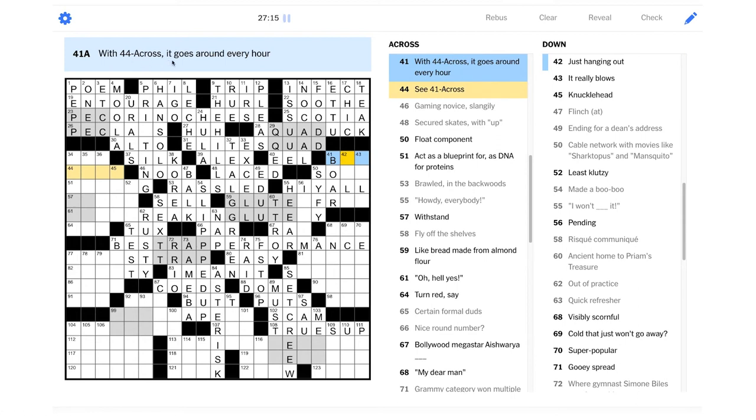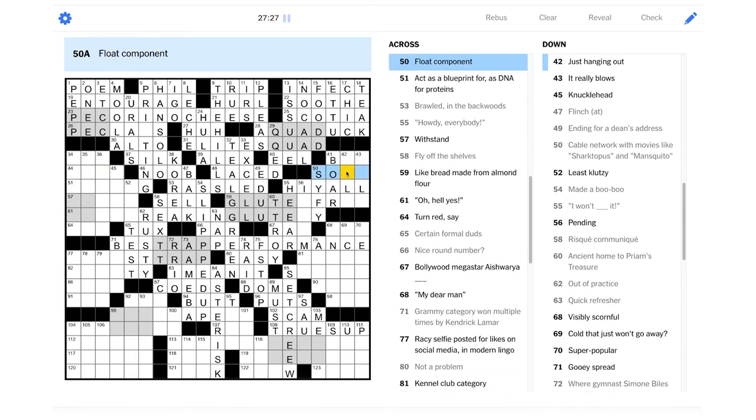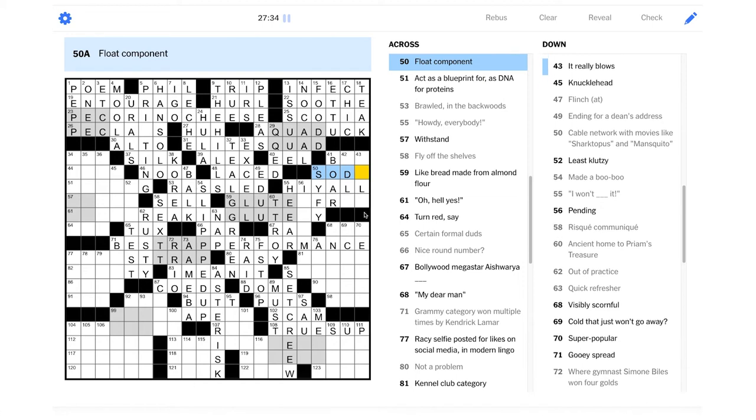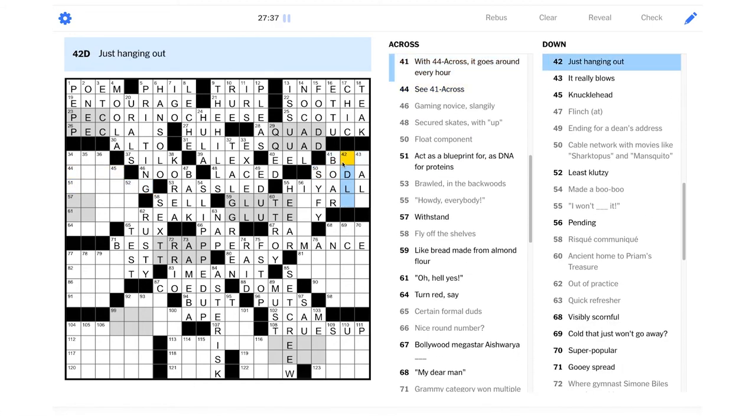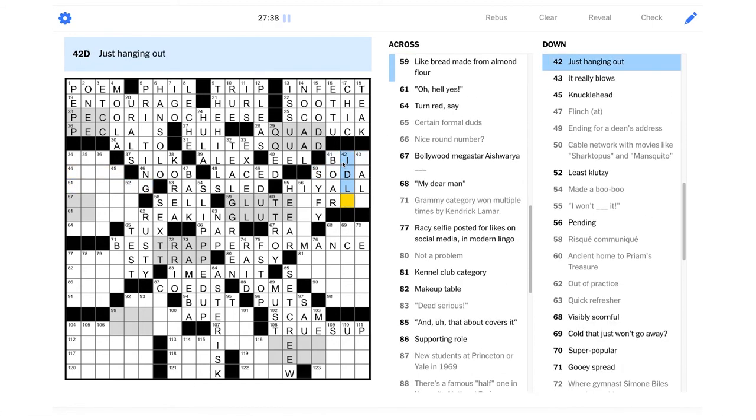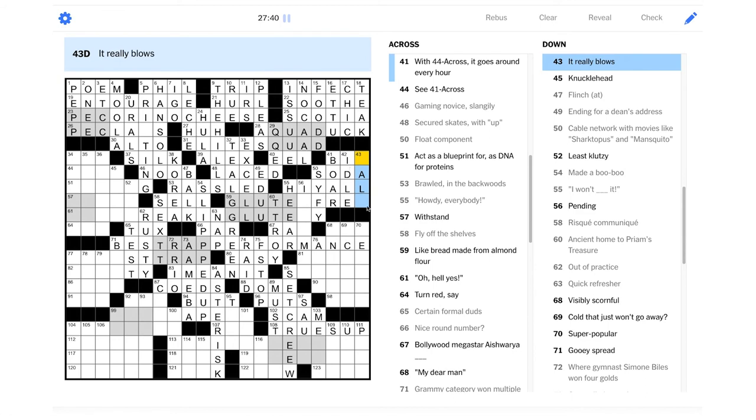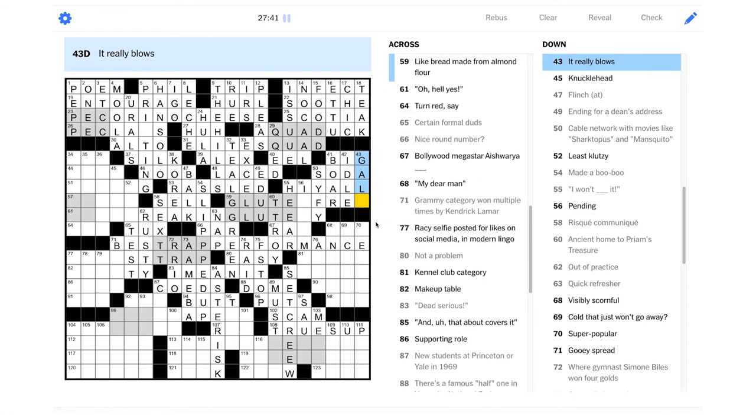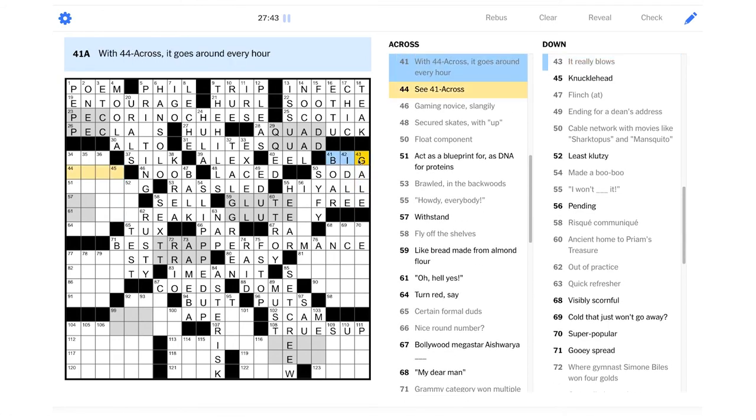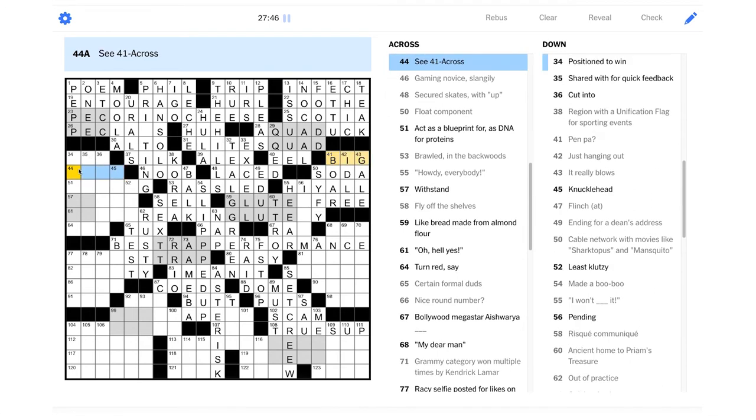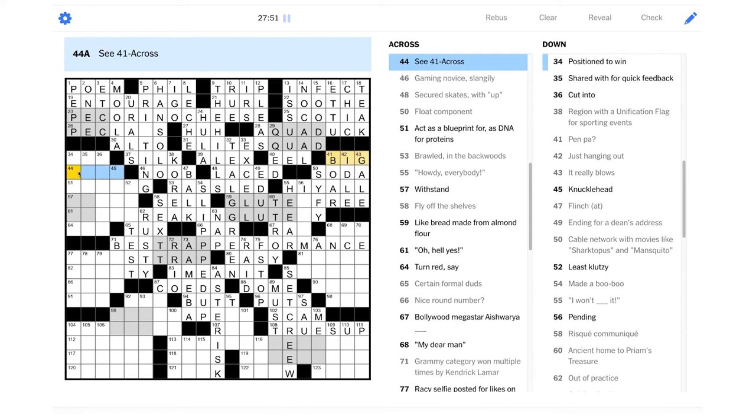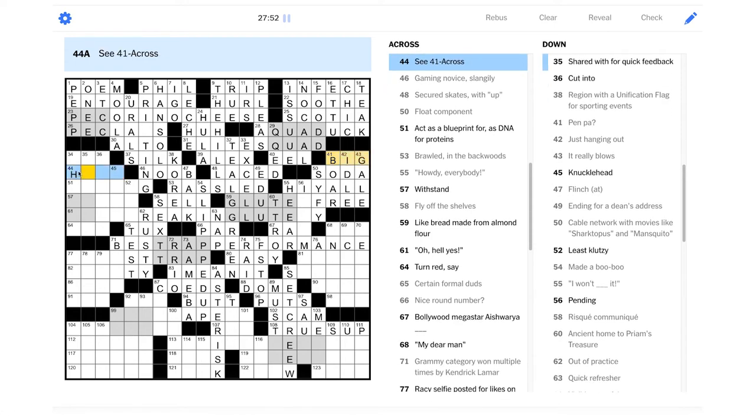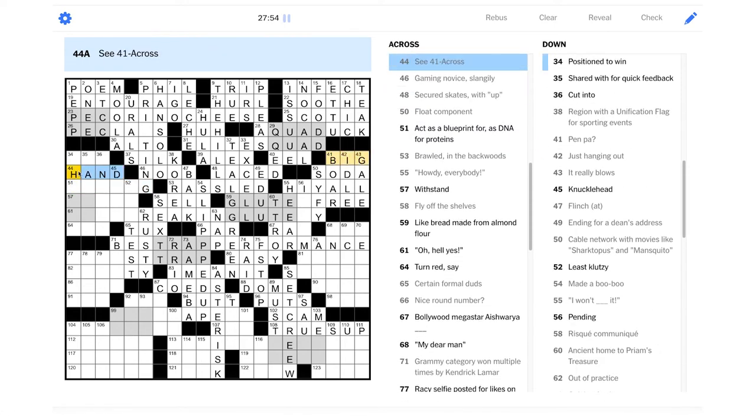Pen pa. This is a wordplay. I think this is going to be about a father who's in a pen. So maybe that could be a boar. A male pig. Wow, that's a very, very tricky clue. That's really good. I like that. With 44 cross, it goes around every hour. It goes around every hour. Is it going to be about a clock? Float component. Maybe like a root beer float? That would be soda. Just hanging out. Could be idle. It really blows. Could be a gale. A gale-forced wind. Oh, is this Big Ben? Big Ben is the bell, right? So maybe it's just Big Hand. Like the big hand on the clock goes around every hour. Well, that's great. We got a little bit of help in this problem area here.